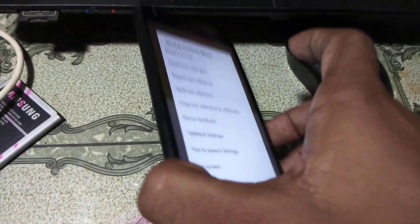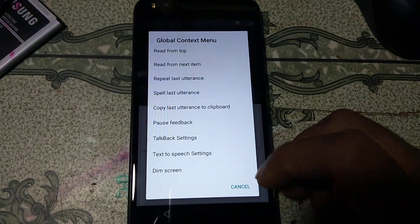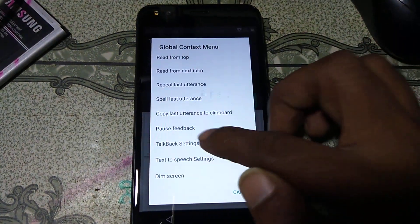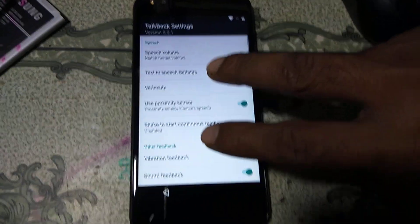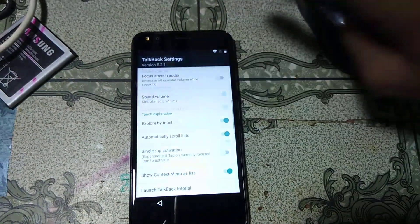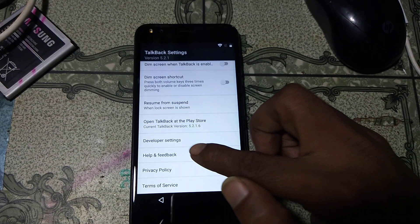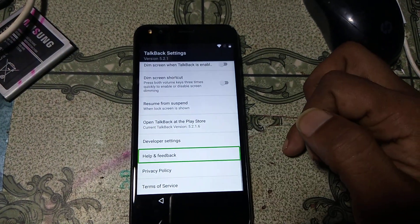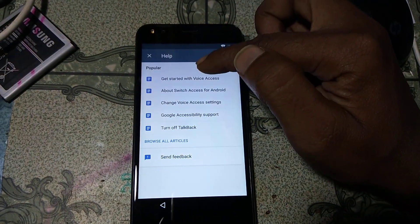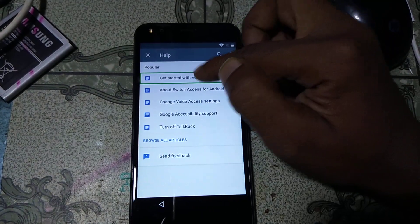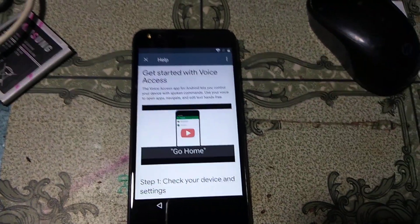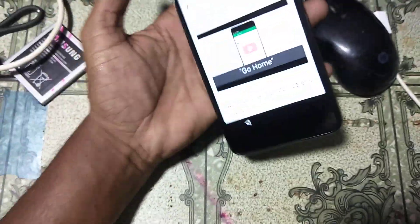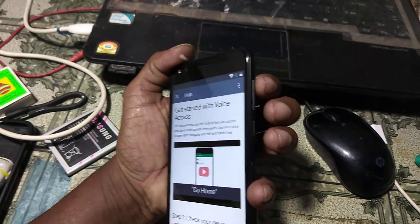Now the TalkBack screen has appeared. Just type 'L' here. You will see a tutorial alert for TalkBack. Now click TalkBack Settings, use two fingers to scroll down, and then you will see 'Help and Feedback'. Select this one and click 'Get Started with Voice Access'.